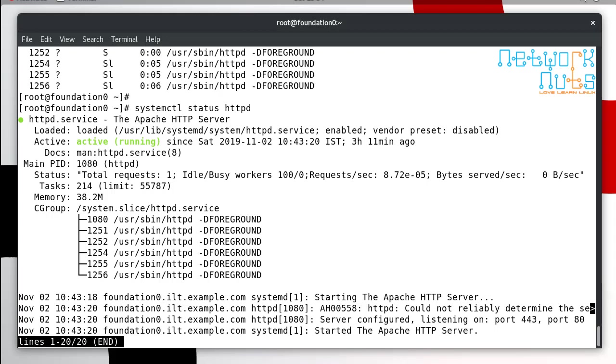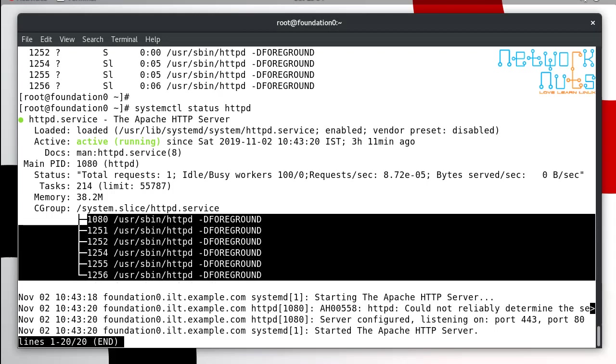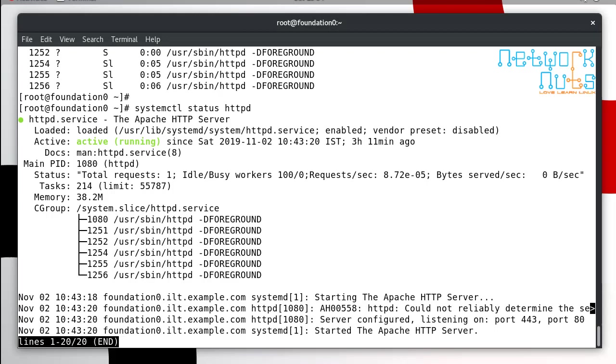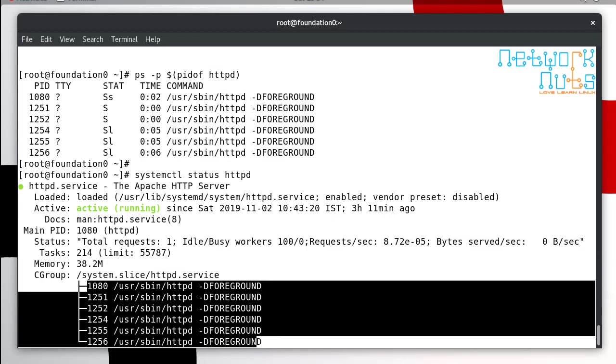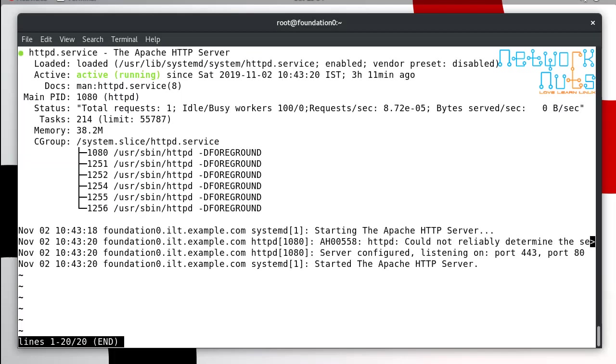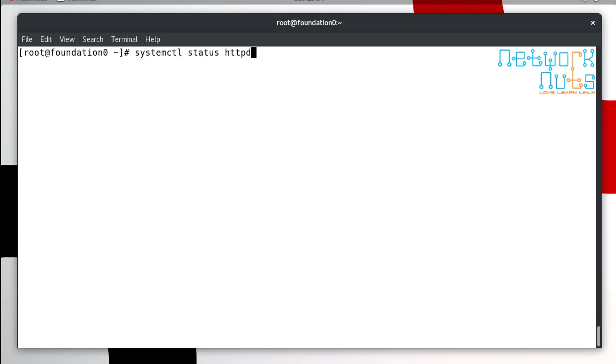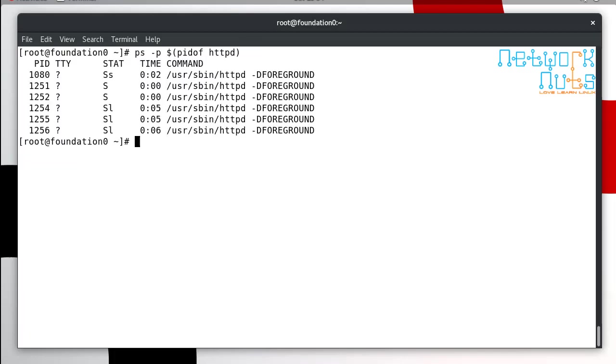The main process was 1080, it then started certain other processes or the child processes. You can see it here also and the same output is visible from this particular command. This is a command to find out all the processes which are associated with a particular process.